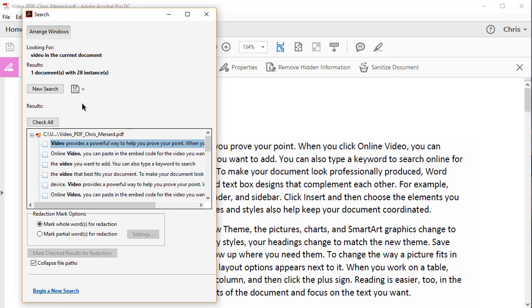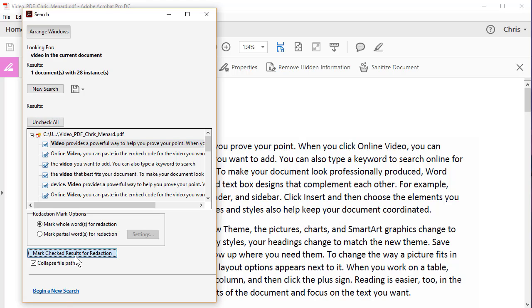It runs the document that found video or the patient's name 28 times, check them all, mark, check results for redaction.